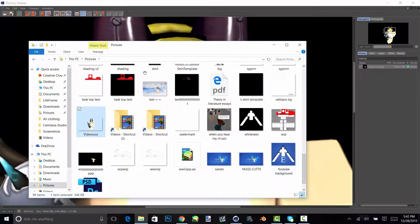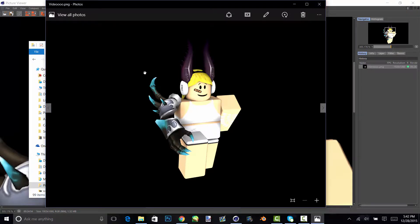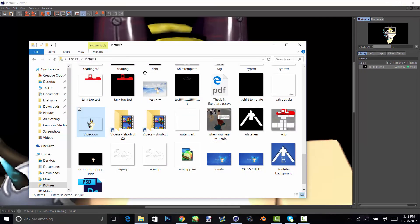So here it is. So yeah, you can use these on logos or game logos, thumbnails, whatever you want. Yeah, the end.